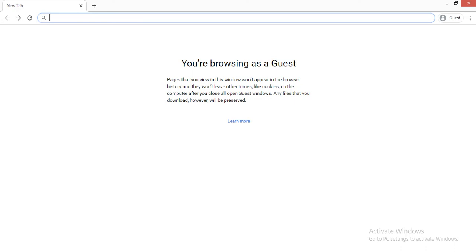Hello friends, welcome back again. Today we are here to cover the topic of how to apply for a Vietnam visa from the Tourist Visa Online website. So let's just start.